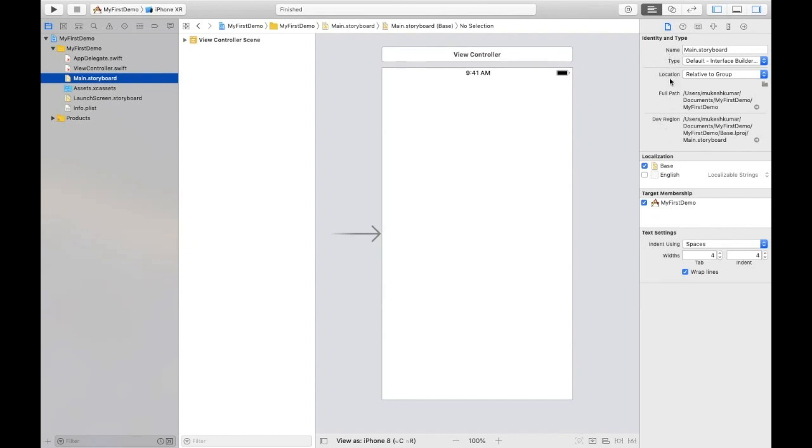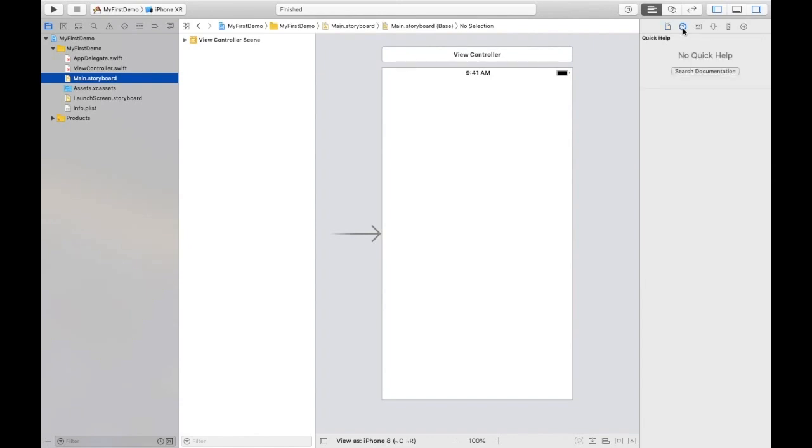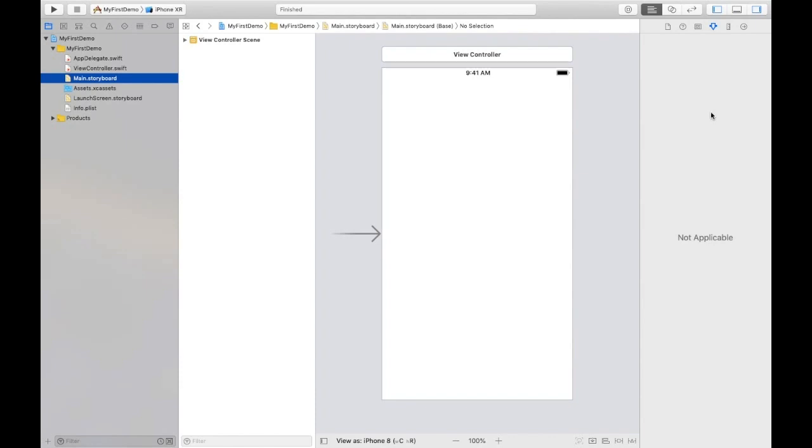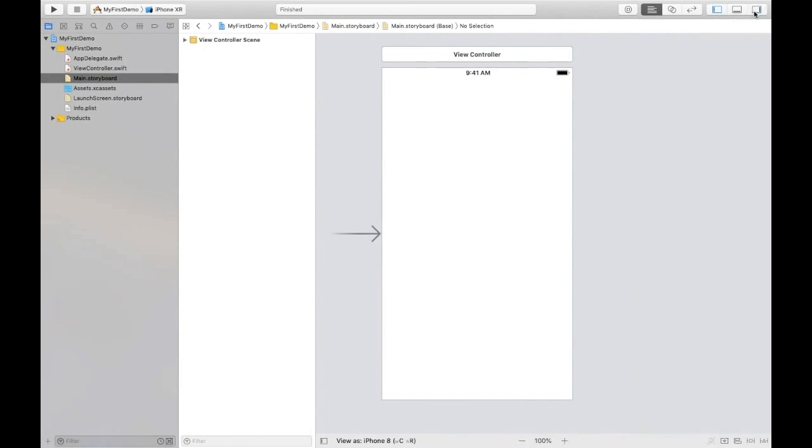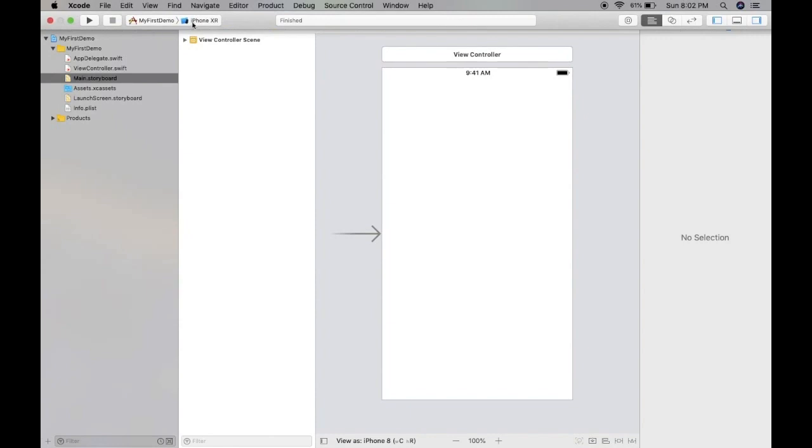On the right side you can see the inspectors. First is file inspector with name, type, and location. Second is help inspector for documentation. Third is identity inspector where we associate classes. Fourth is attribute inspector for object attributes. Then size inspector for screens and controllers. Last is connections inspector where we see connections between objects and code. This is the right bar, left bar, and bottom bar which can appear and disappear.